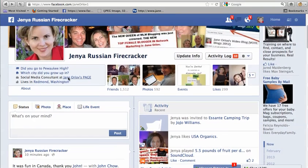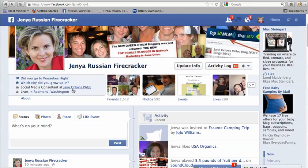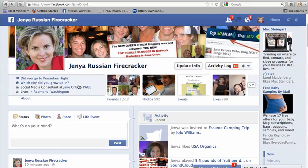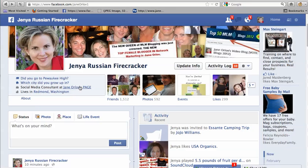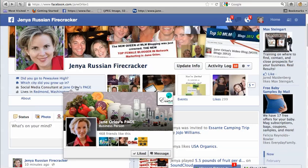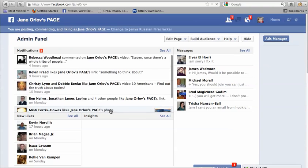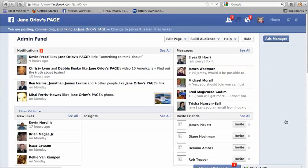On the page — if we go over here where it says 'social media consultant' at Jane Orloff's page, which I've already linked — first of all, if you reach 5,000 friends you can't have more on a profile, but you have an unlimited number on your page. If you want to find out how to link them together, I have another tutorial on linking a profile to the page.